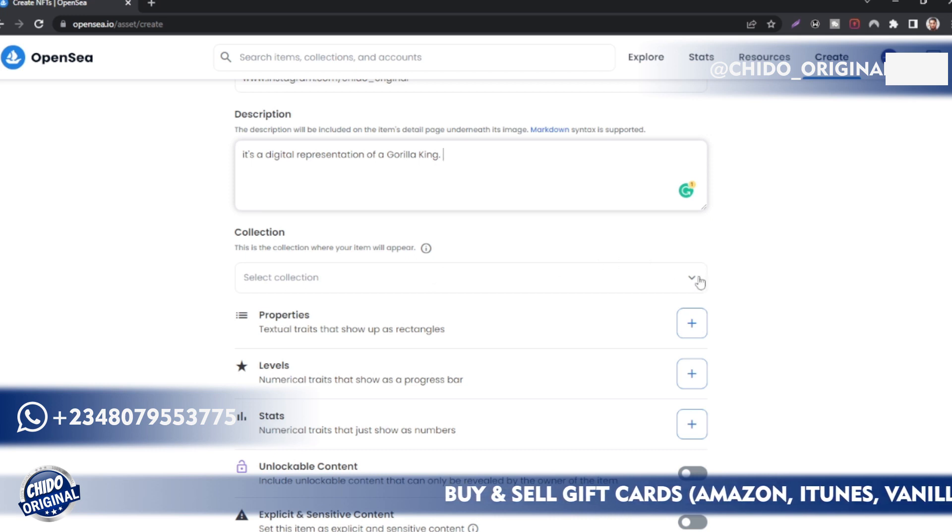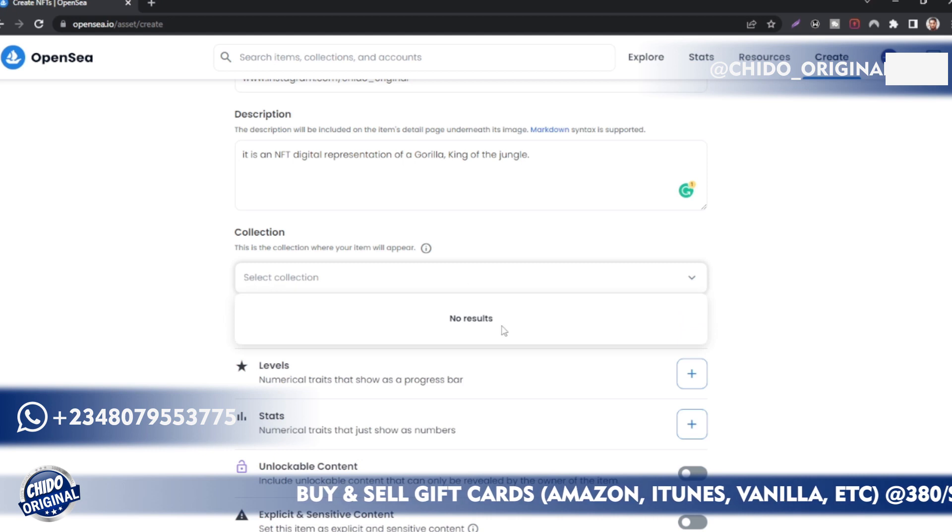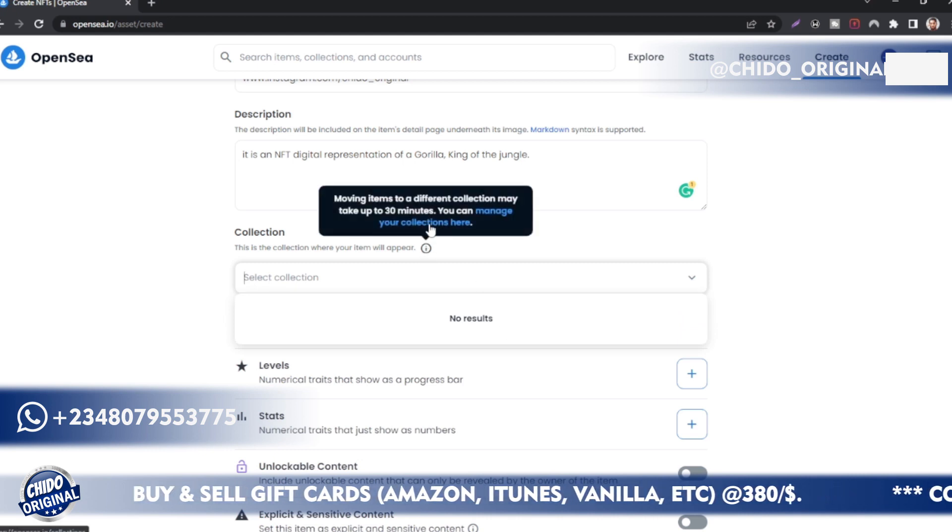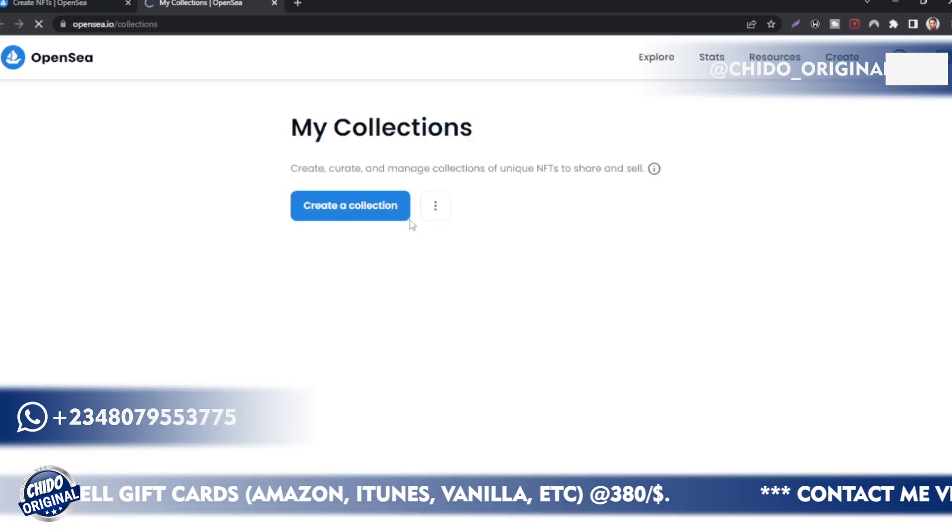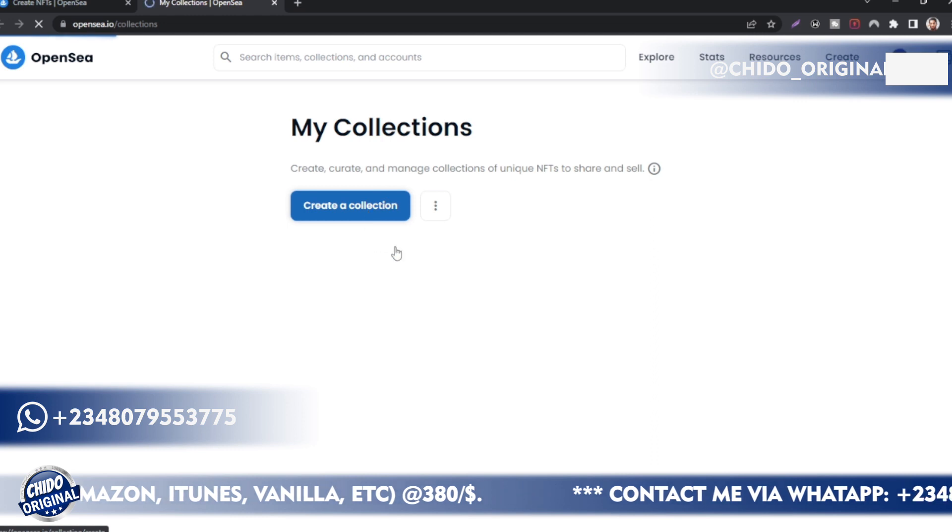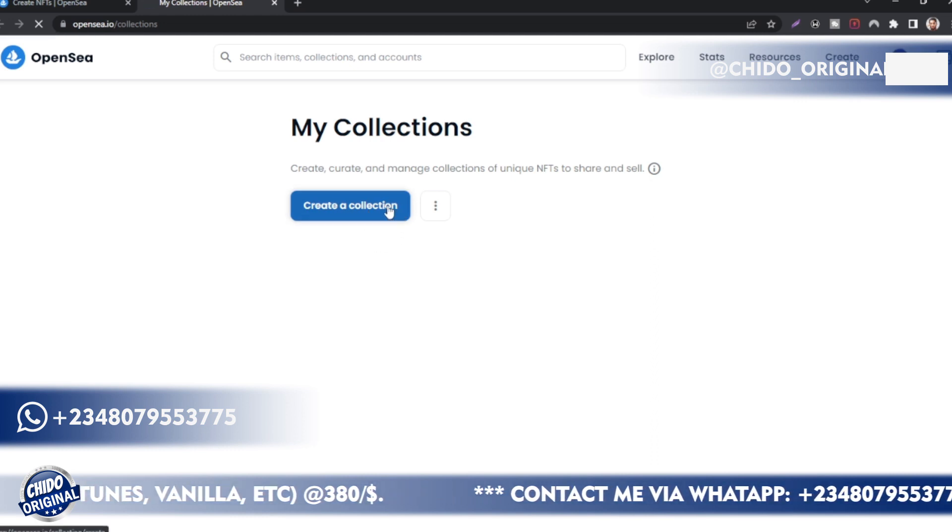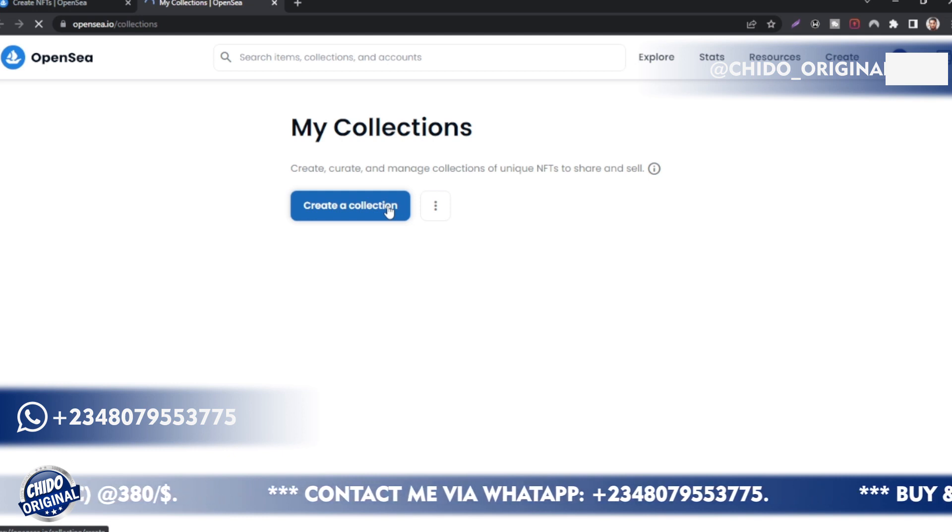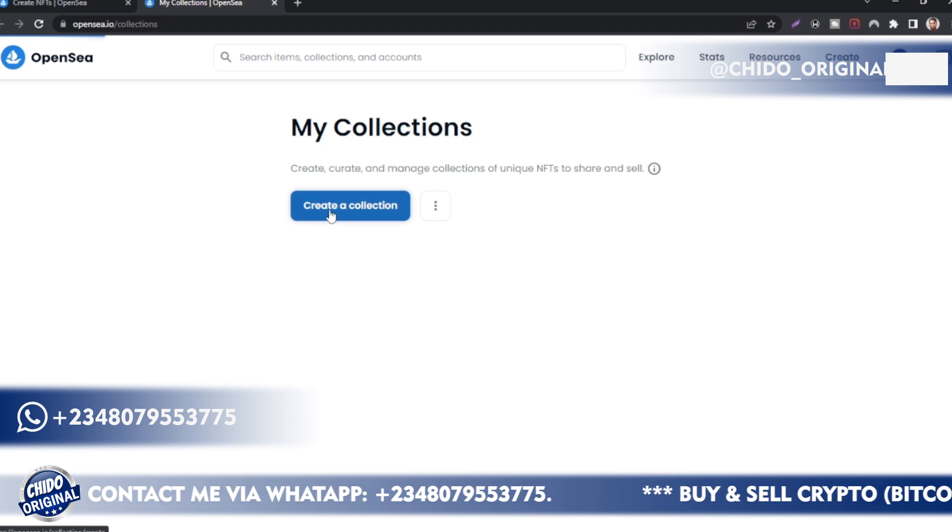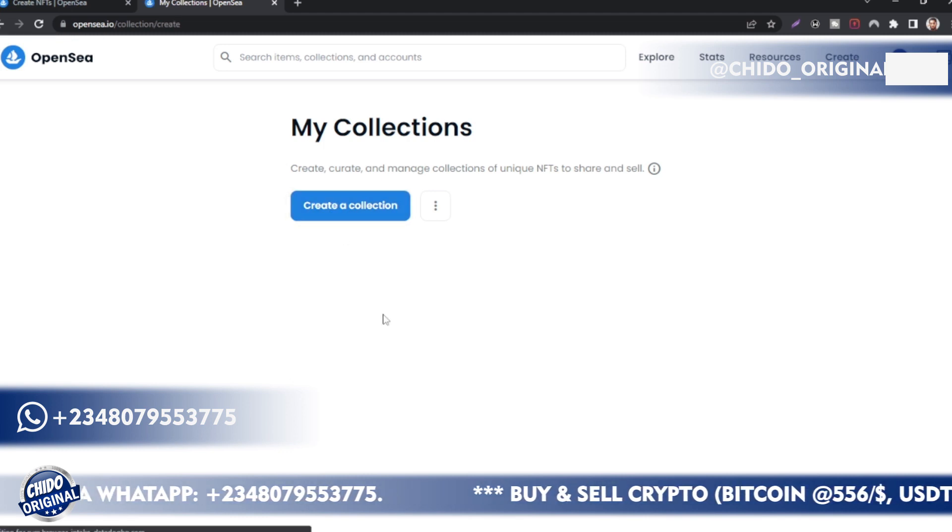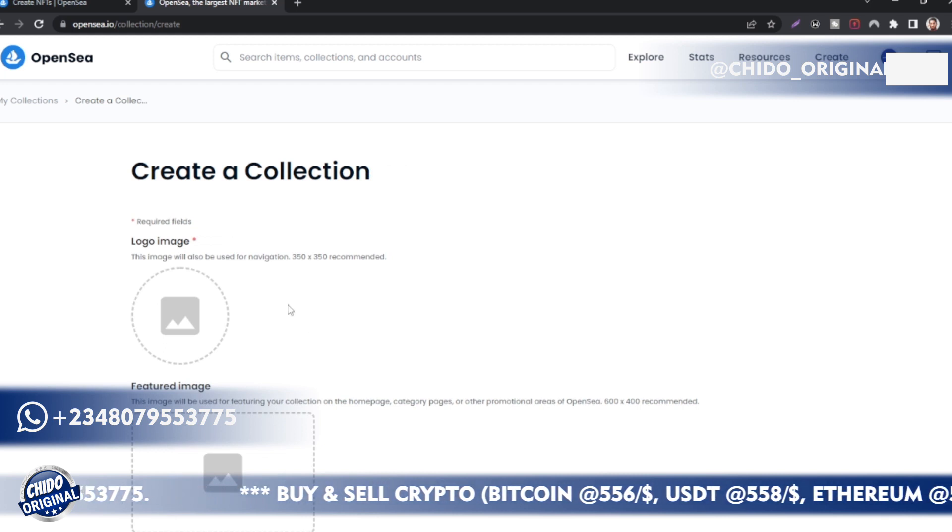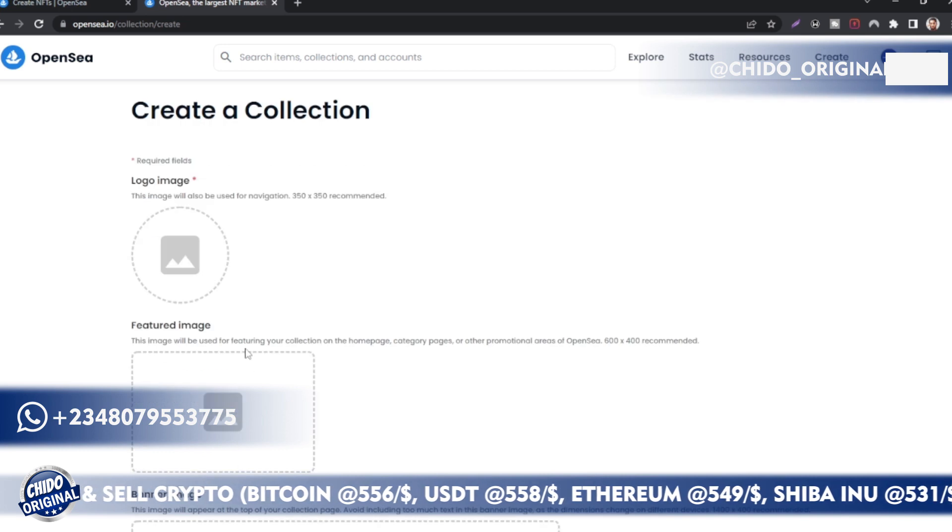Here, this is the Collection where your item will appear. This is where you add the collections of your item. If you don't see any collections here, you can create a new one. Just come here and click on Manage Your Collections. It'll open up a new tab. Click on Create a Collection. I might just create a Gorilla Collection for instance.